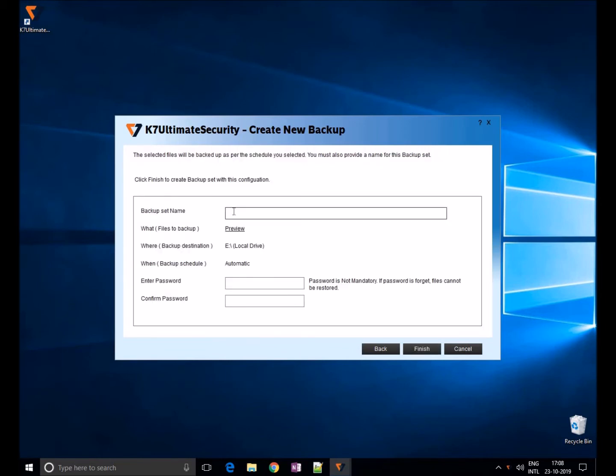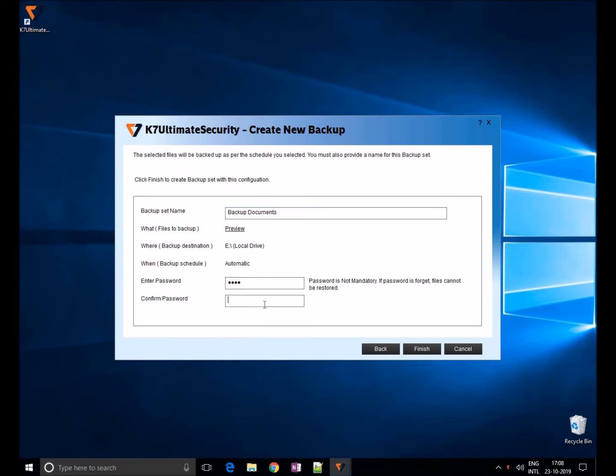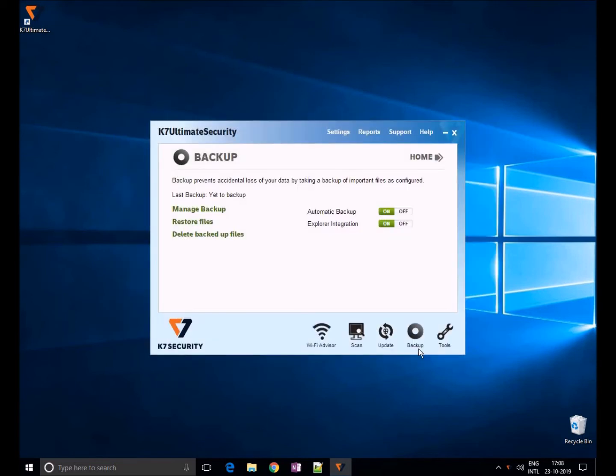Now give a name for this backup set and give password for this backup. Password is not mandatory. Once if the password is forgotten, files cannot be restored. Once you're done, click on finish. That's it, now you have configured backup settings.